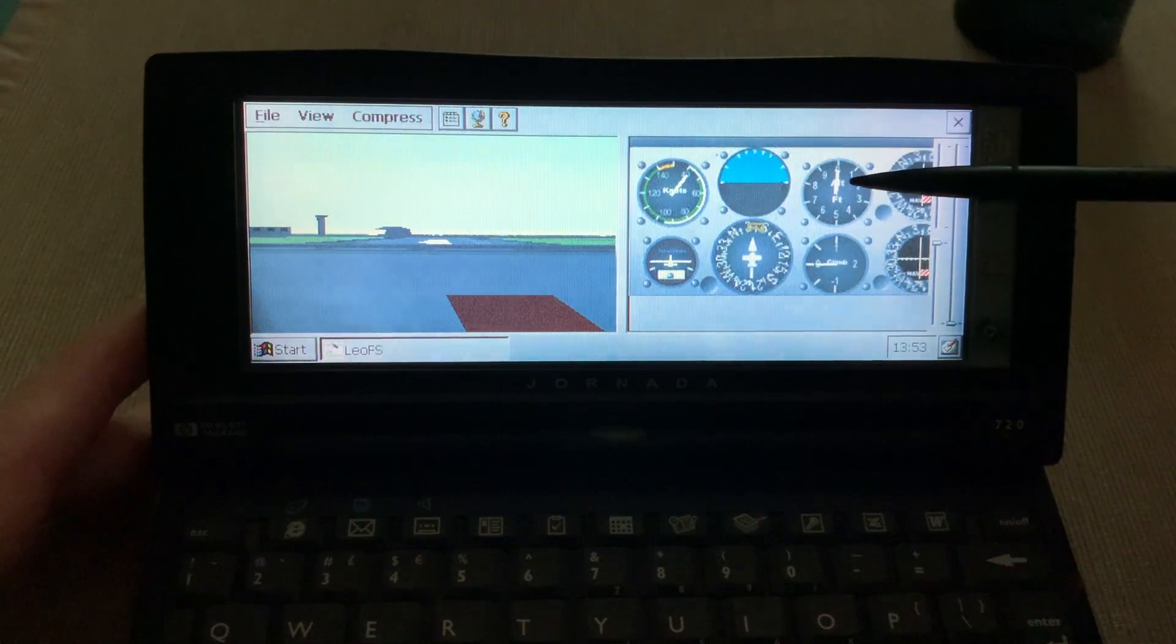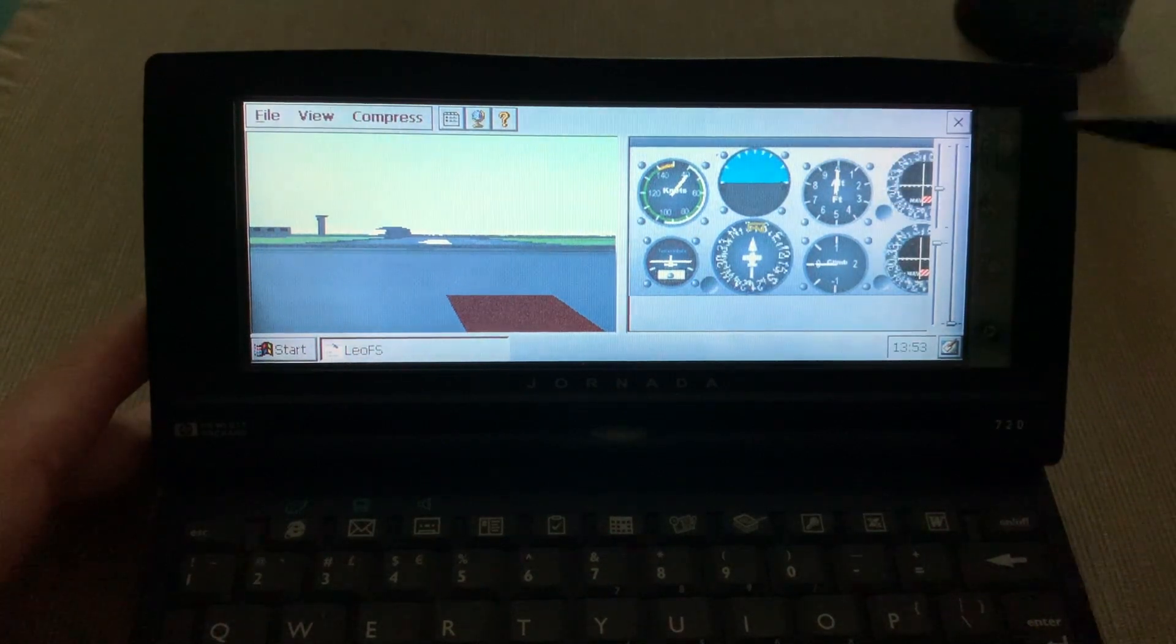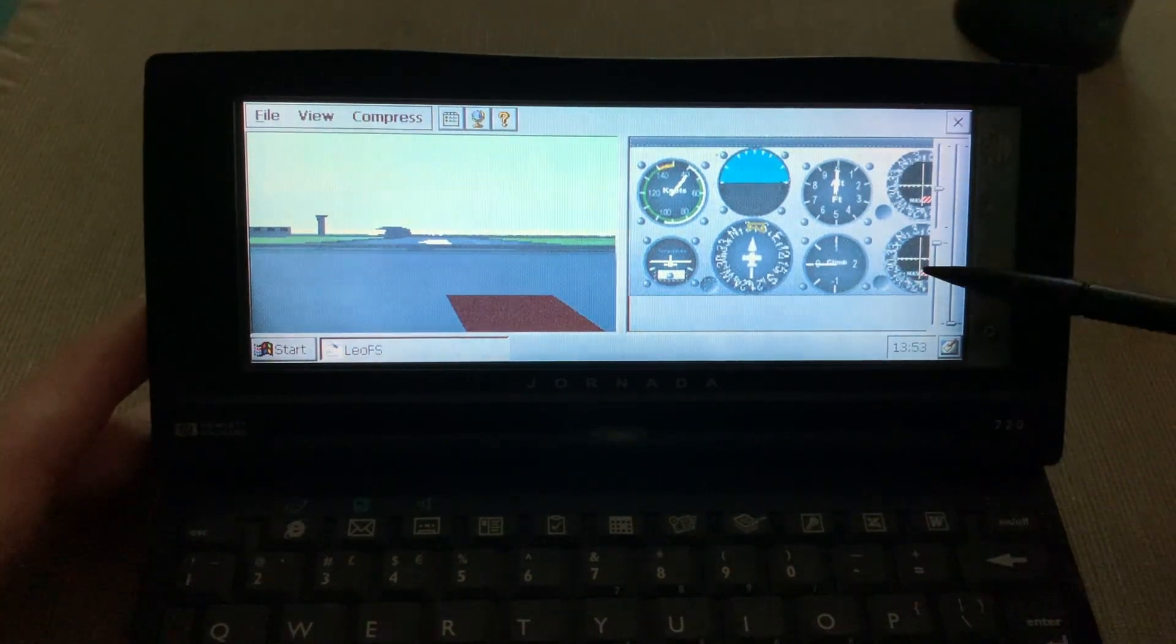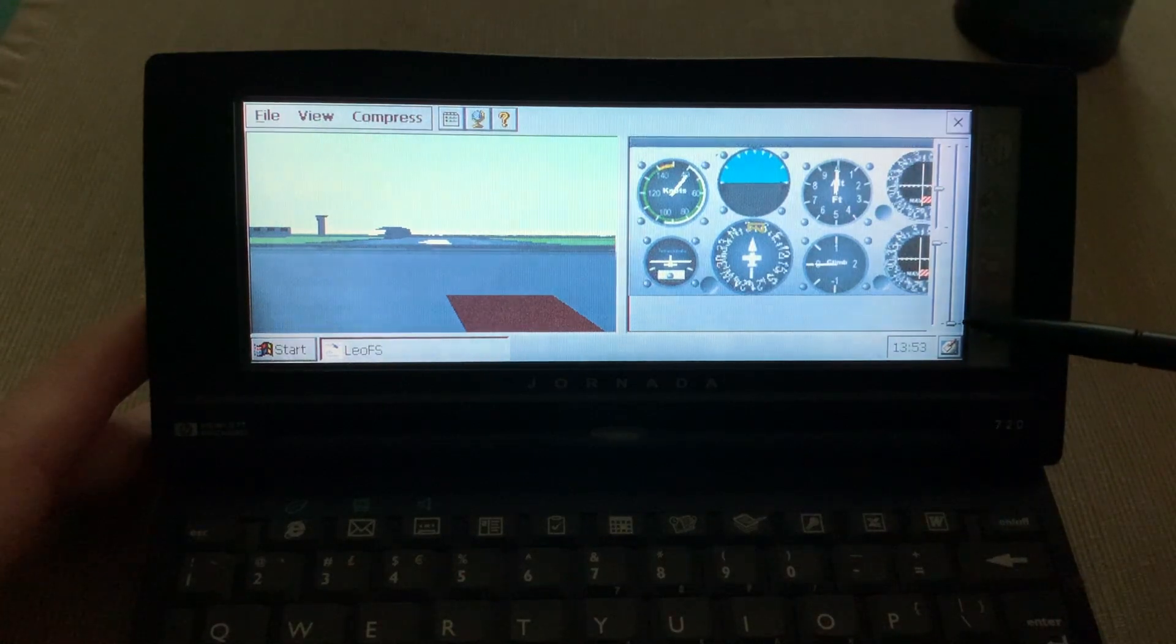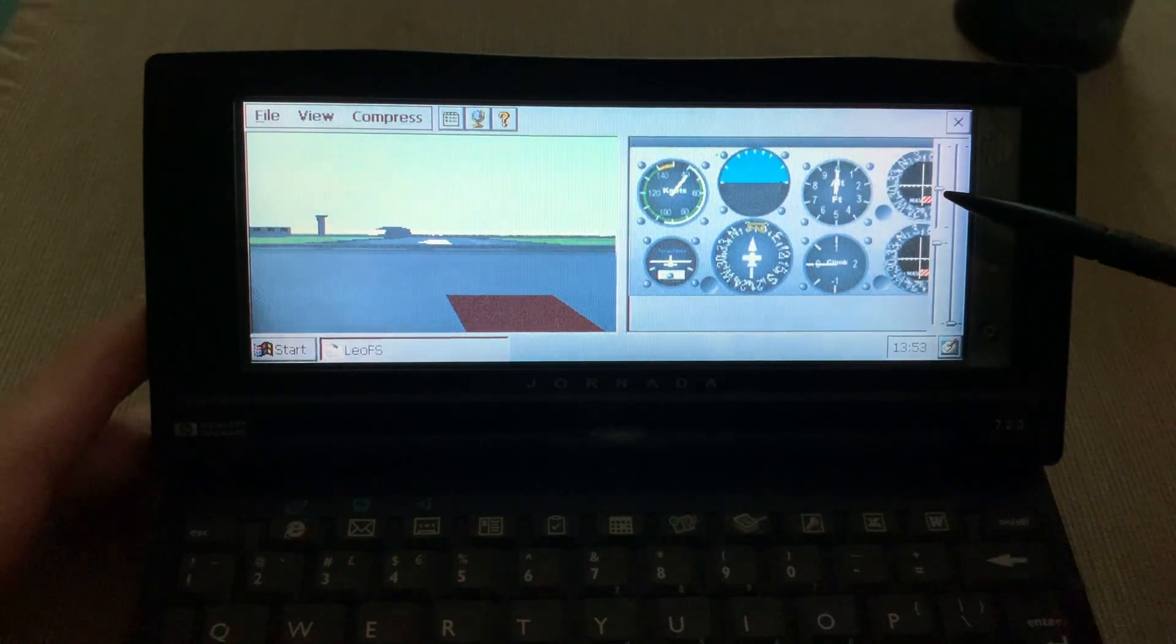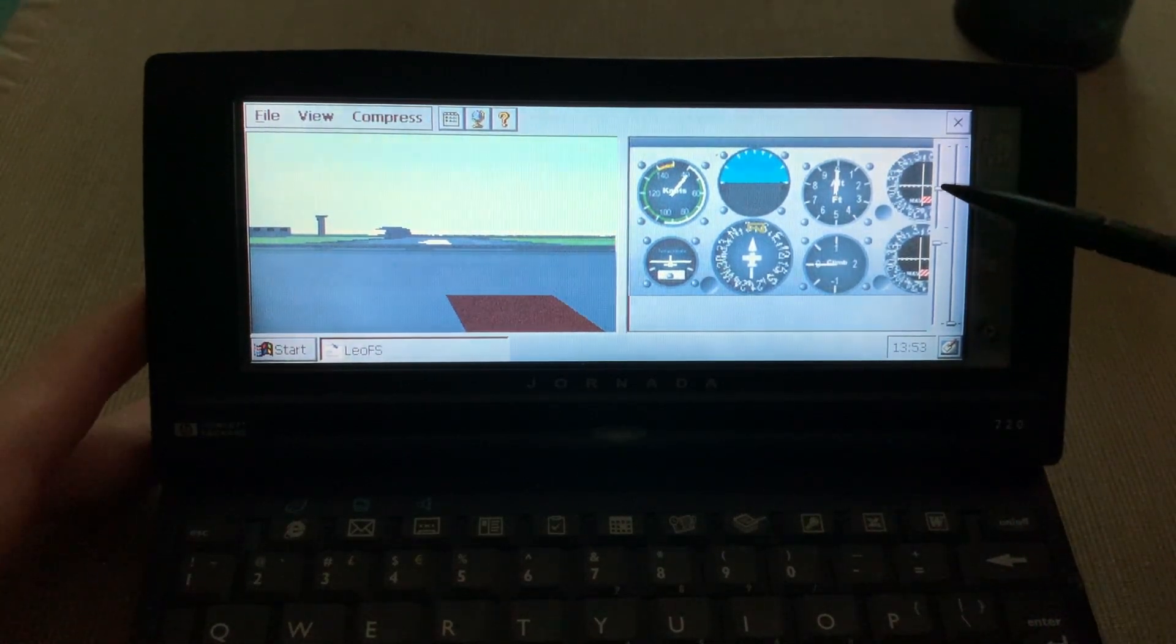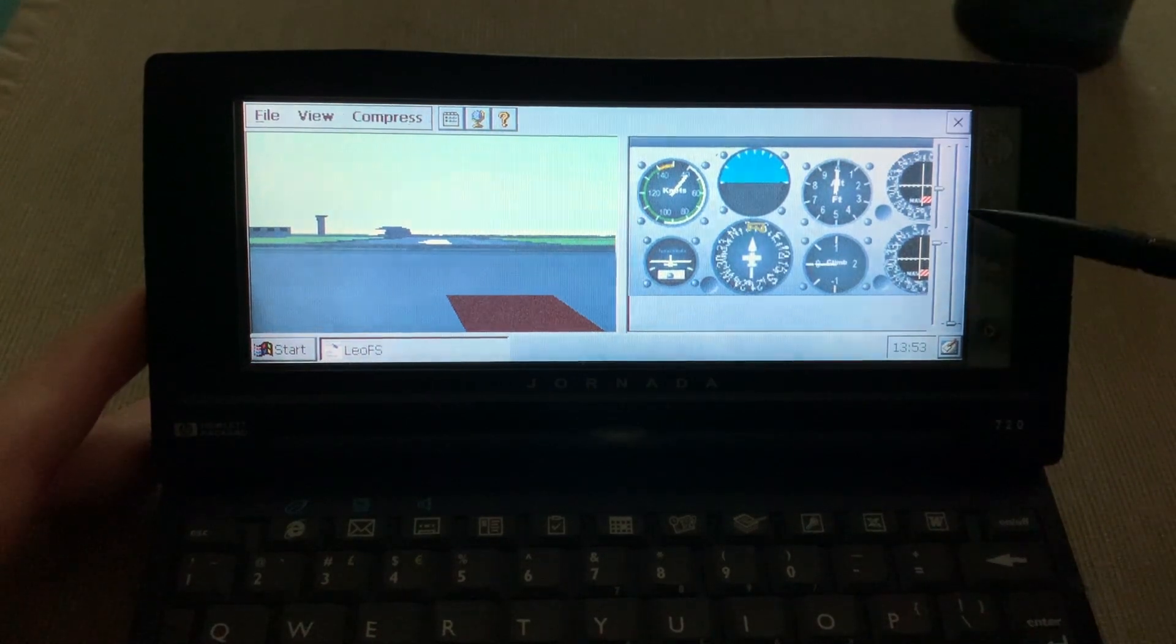You have the artificial horizon here, your compass, your altitude, your climb rate, and you even have two navigation radios here. So you can set up your VOR or your ILS here.